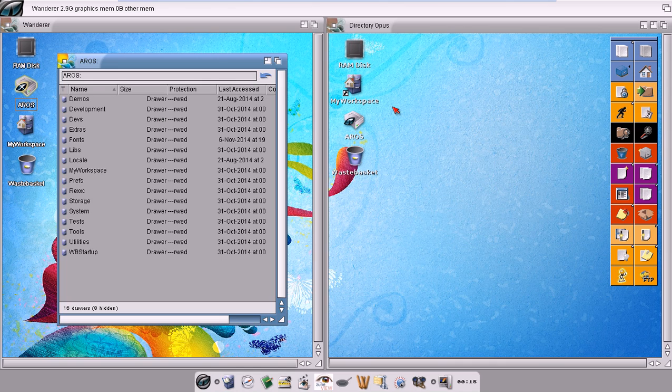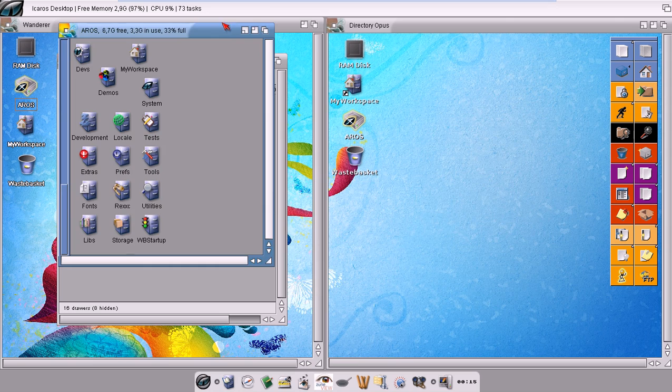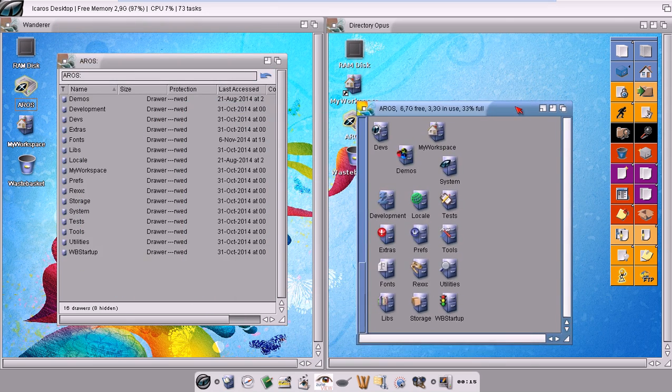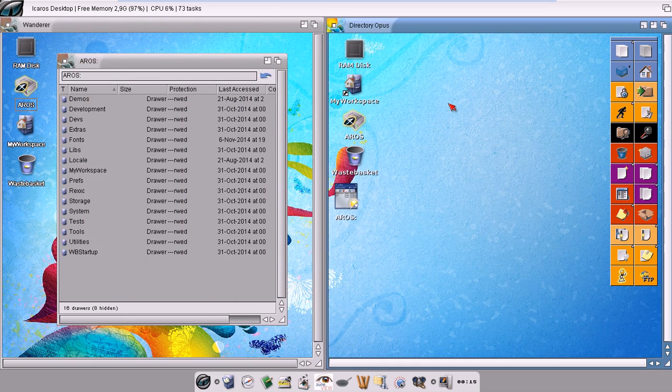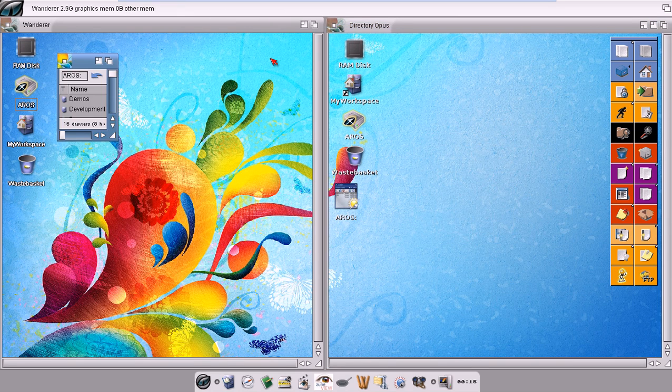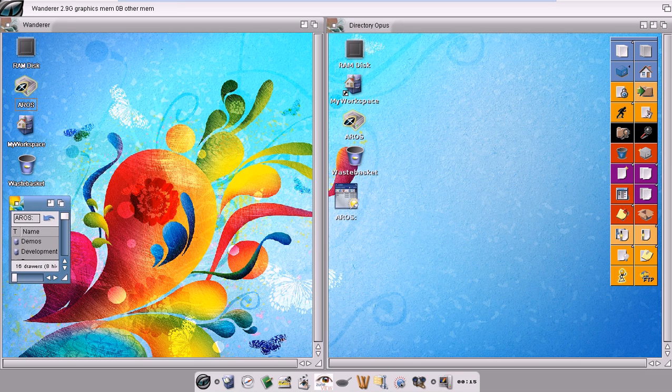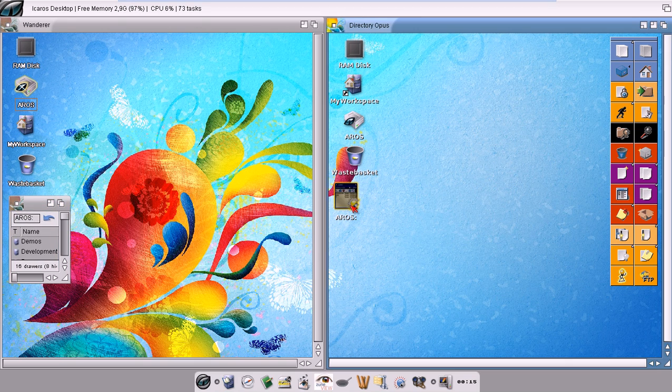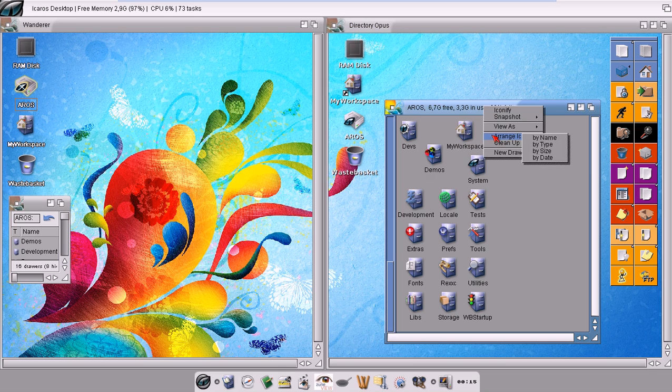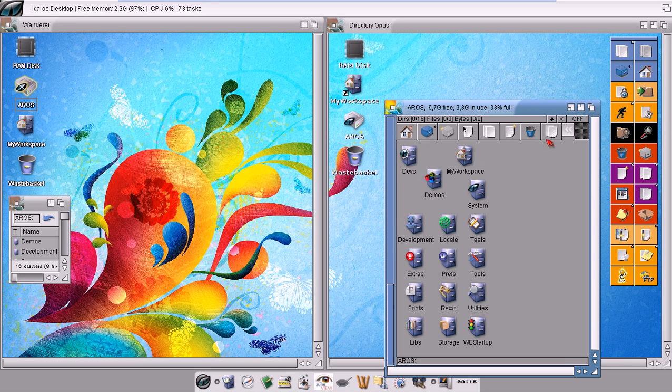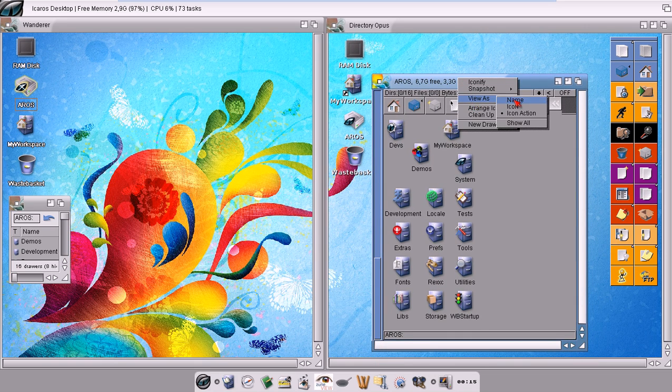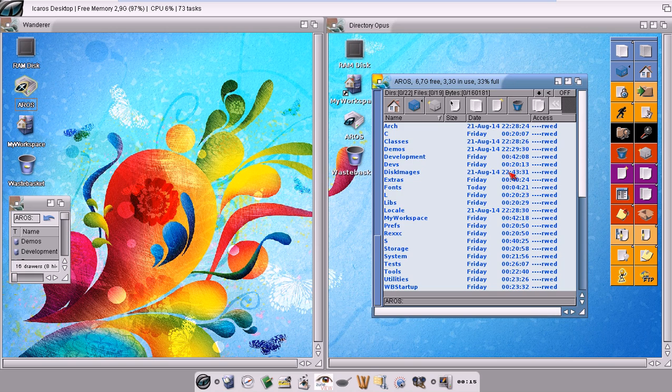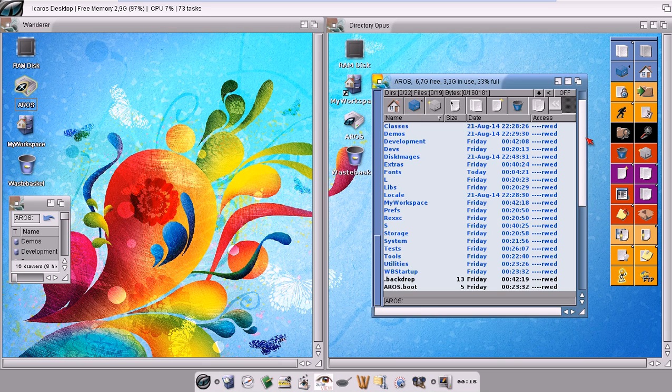In Directory Opus 5 Magellan, we can have different layouts. This is the classic icon one. We can iconify it here, while we cannot do that in Wanderer. We can view as a list, and we can also see in name view, and in this case we have a completely different layout of the window.